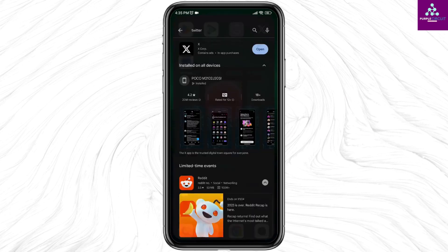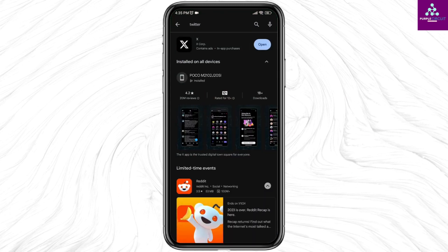Launch your Play Store and search for the app X. Once it appears, you will find the option of Open or Update. If you find the option of Update, just click on it and update your X app to its latest version.